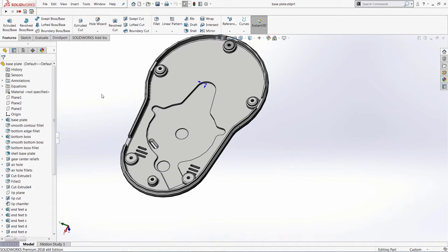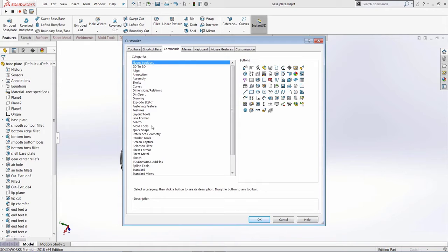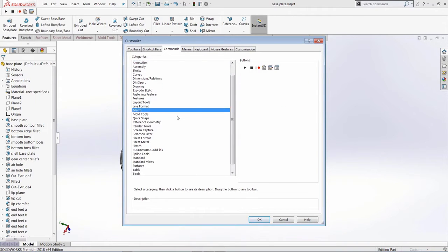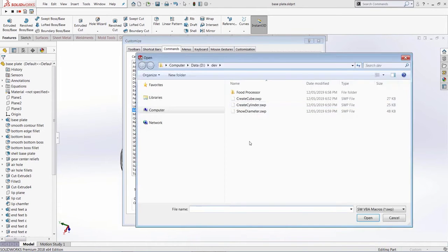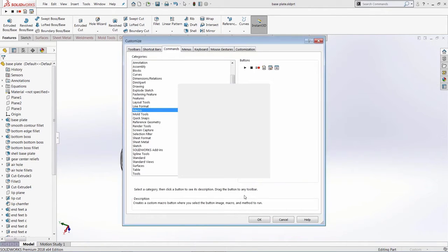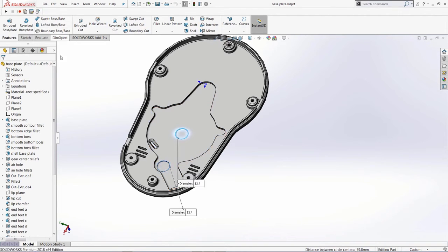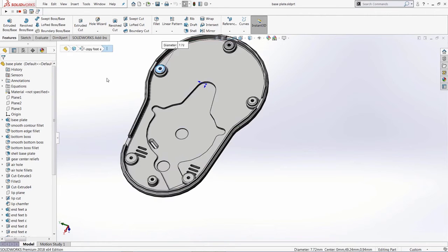Another useful thing you can do with macros is create toolbar buttons for them. Go to Customize, navigate to Commands, find the Macro command under categories, and drag and drop a new macro button onto the SOLIDWORKS toolbar. Select the macro you want to run, specify parameters such as tooltip, prompt, and icon. Once done, the button is on the toolbar and can be executed by clicking. If I select a couple of edges and click the button, the diameter is shown — quite handy when using multiple macros in day-to-day work.